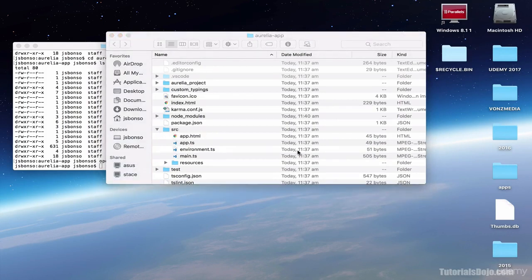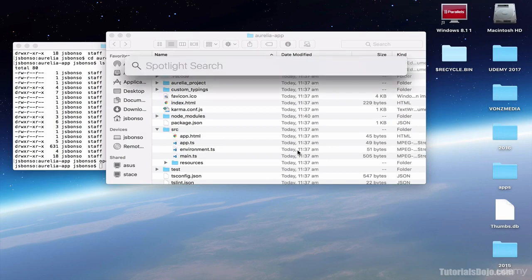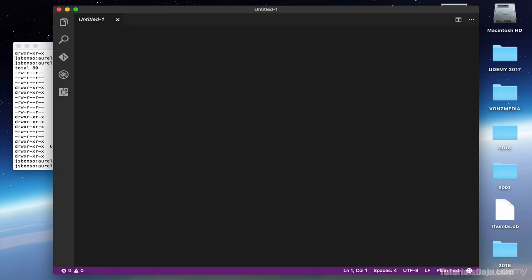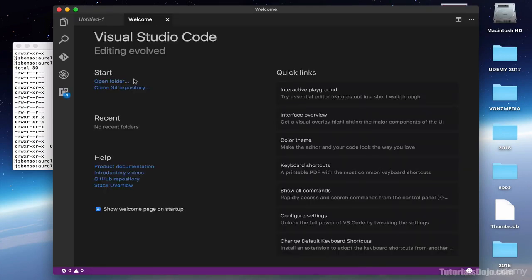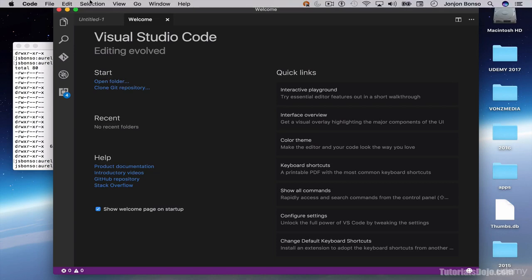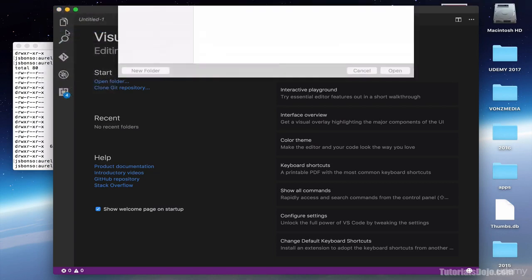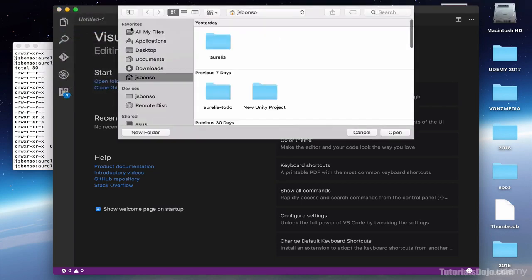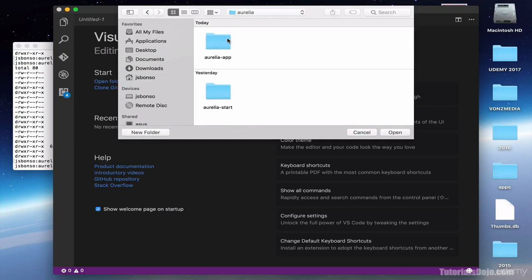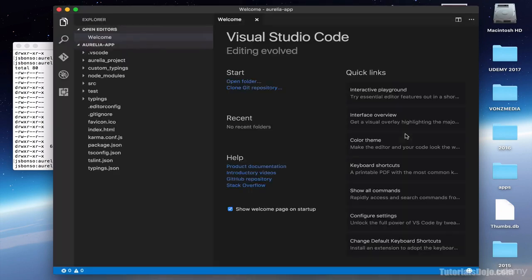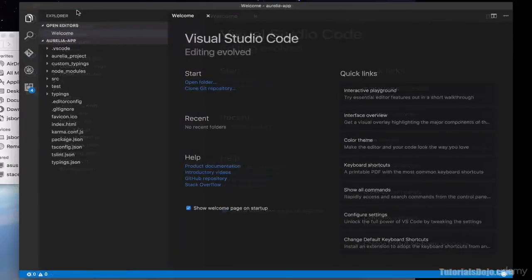Let's now open this project in our Visual Studio Code. So here, just type code. You can click this link, open folder, or alternatively, you can select file and open. And then, navigate to the Aurelia project, which is this one. Aurelia app. And then hit open. Alright. And maximize this.